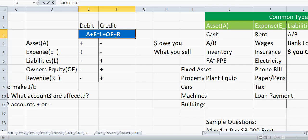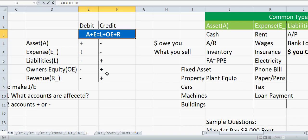In accounting, a debit means we put the number on the left side, and a credit means we put the number on the right side. If I debit an asset or expense account, I put the number on the left side — that makes those numbers bigger. If I put the number on the right side for an L, OE, or R account, it makes those numbers bigger.